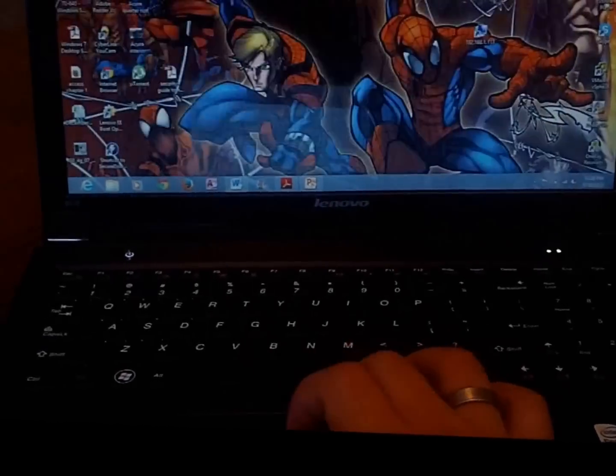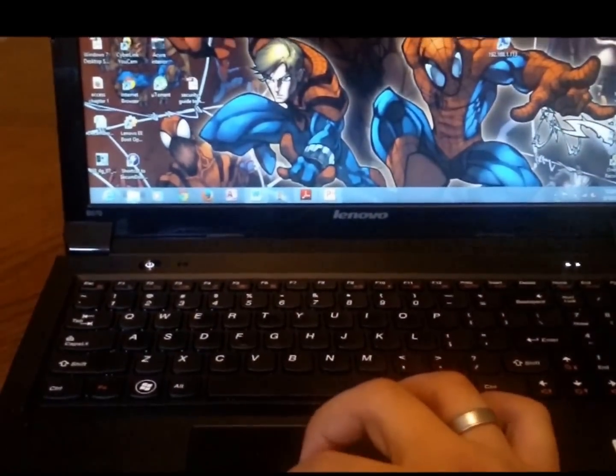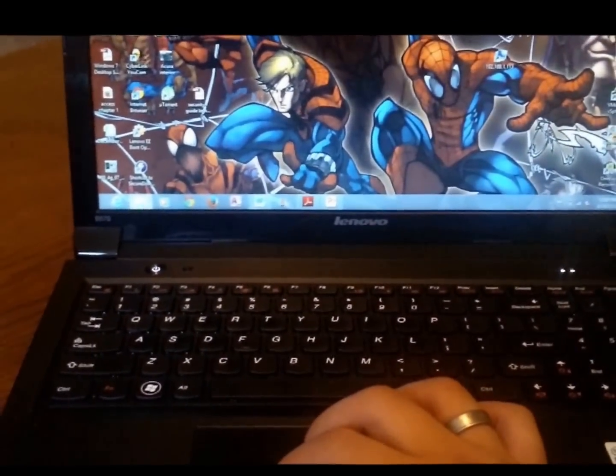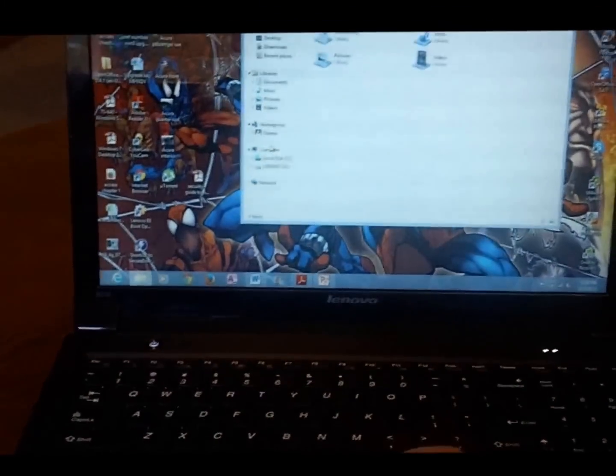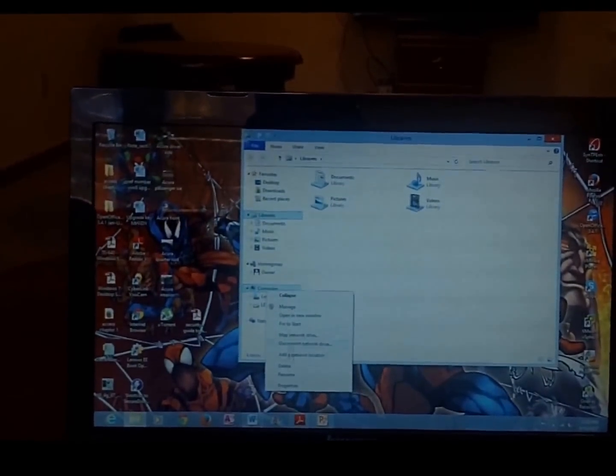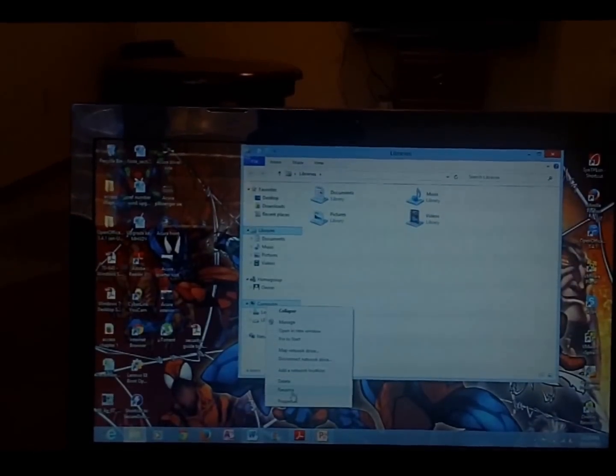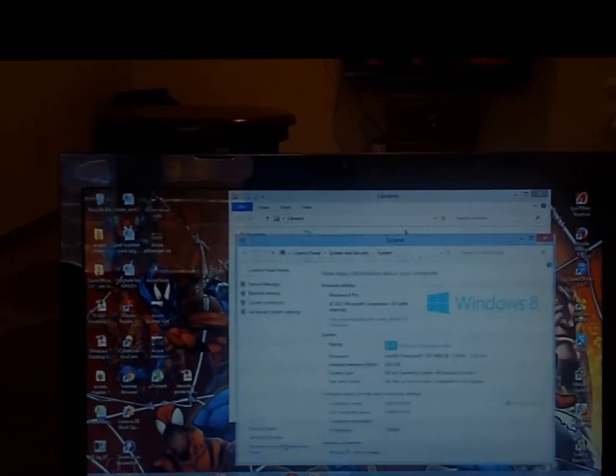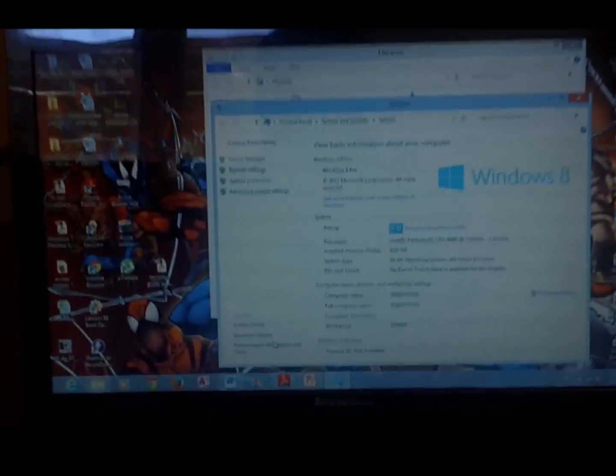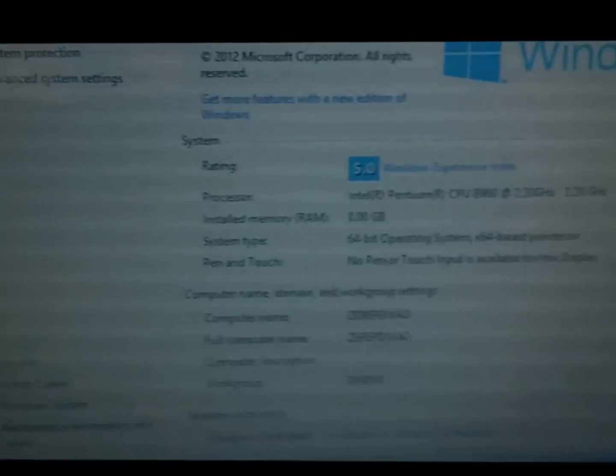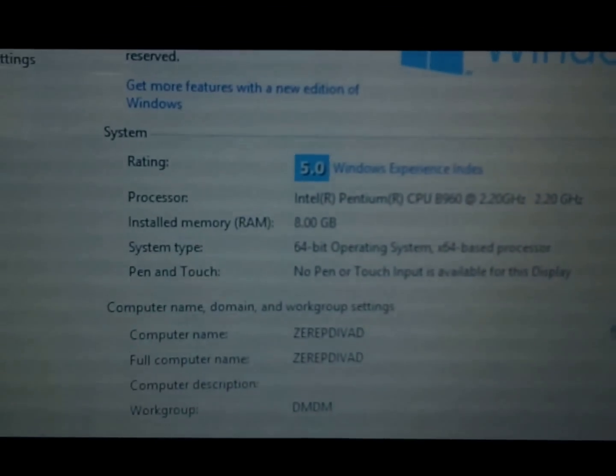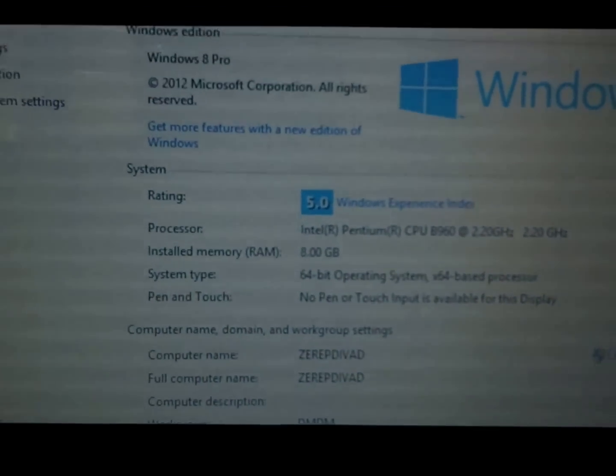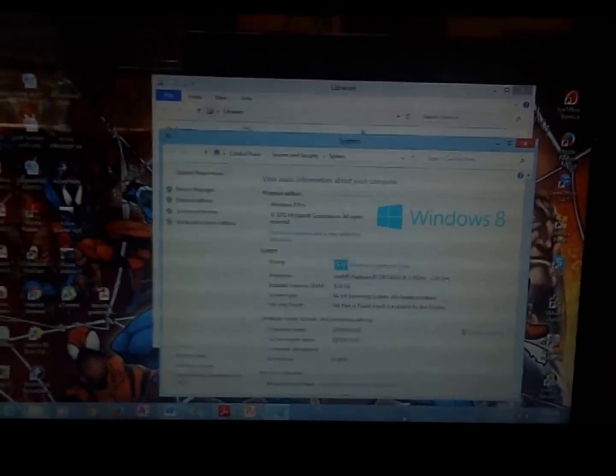Let me close that out. And yep, there you have it. You can see 8 gigs now recognized here on the computer, so it should be good to go.